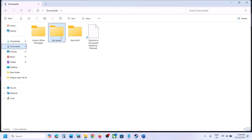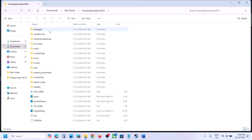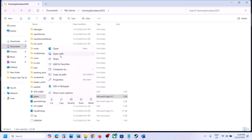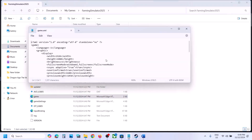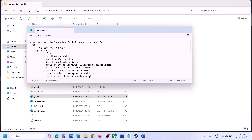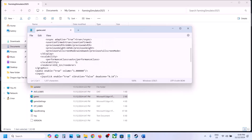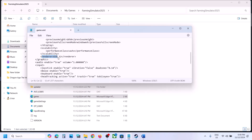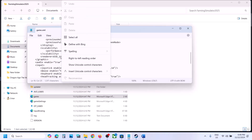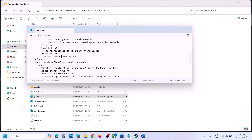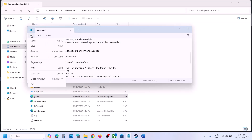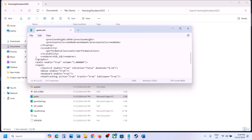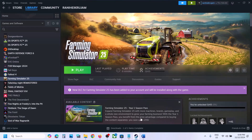Or you can simply click on Documents and then open My Games and then open the game folder. Over here you can see the game XML file — open it with Notepad. This is game.xml. Now scroll down and you can see renderer d3d_12. Change the value from 12 to 11, so type d3d_11. Then go to File, click on Save, and launch the game to check.